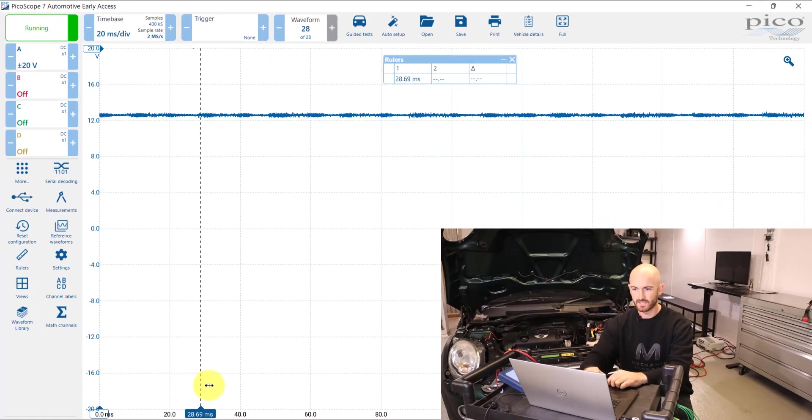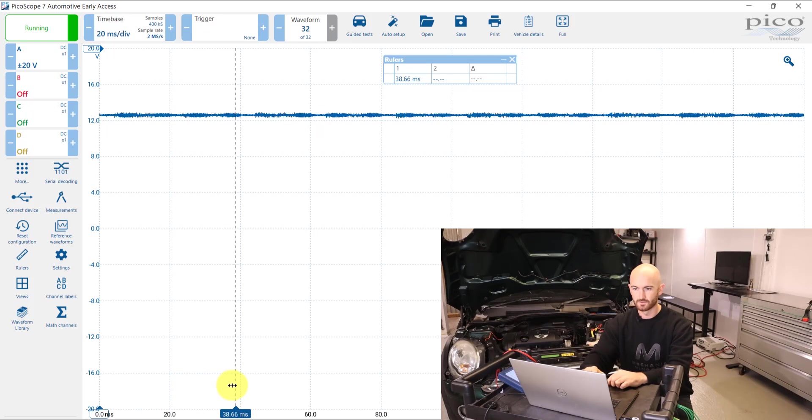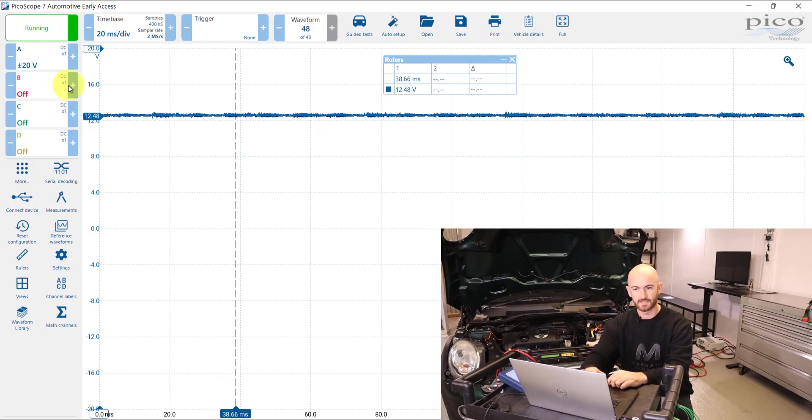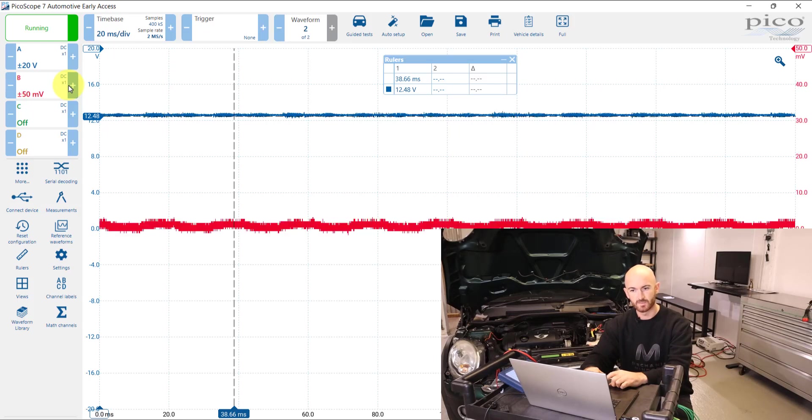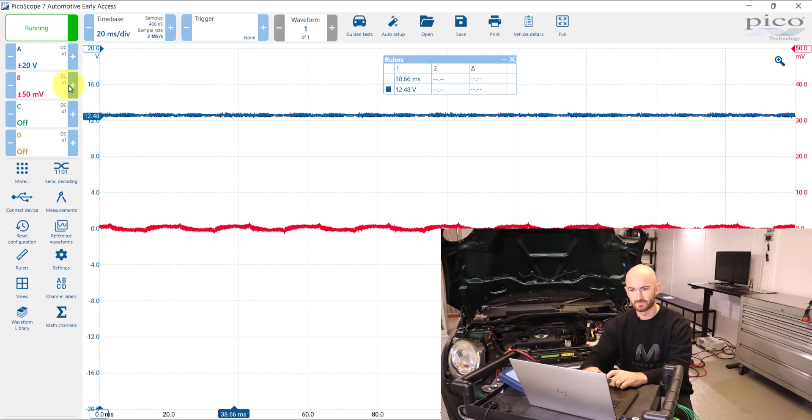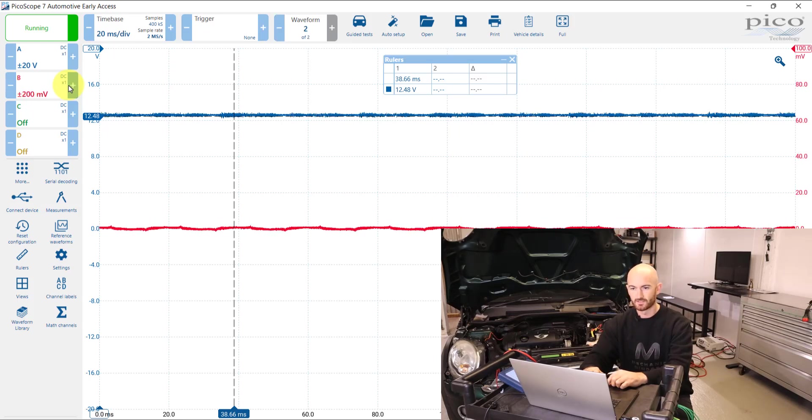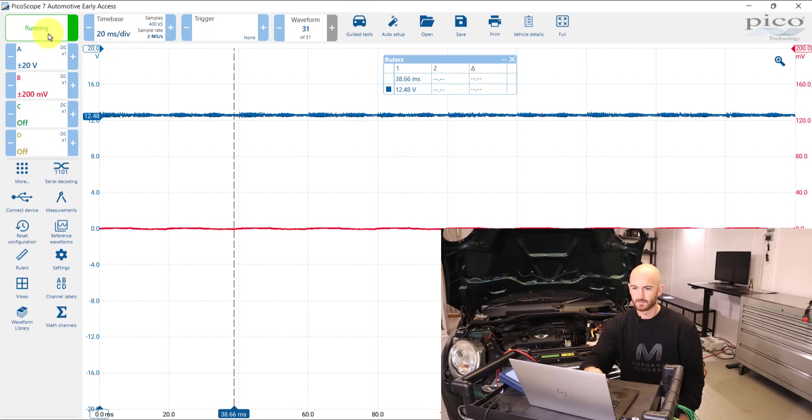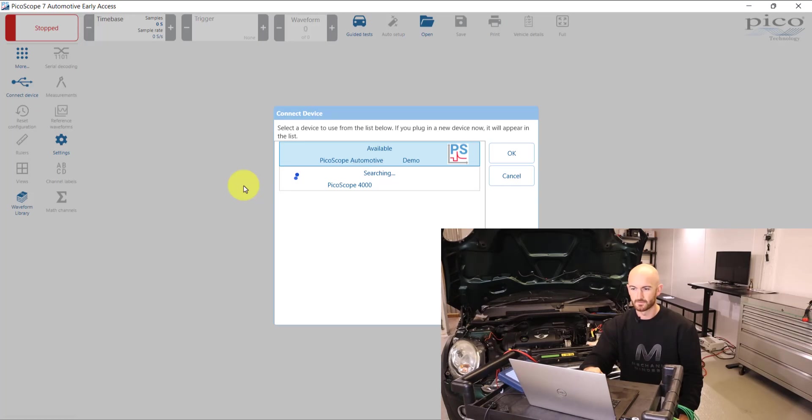If we just set a few rulers on here, let's just set a couple of rulers on there, measuring that. Let's turn on channel B, let's just put it on, I don't know, like 200 millivolts. OK, and just stop that there and close it.